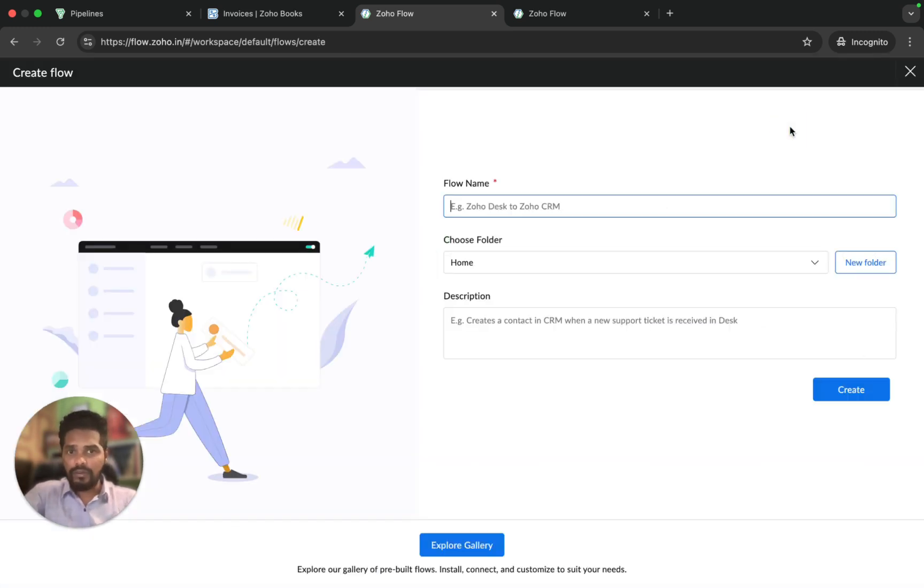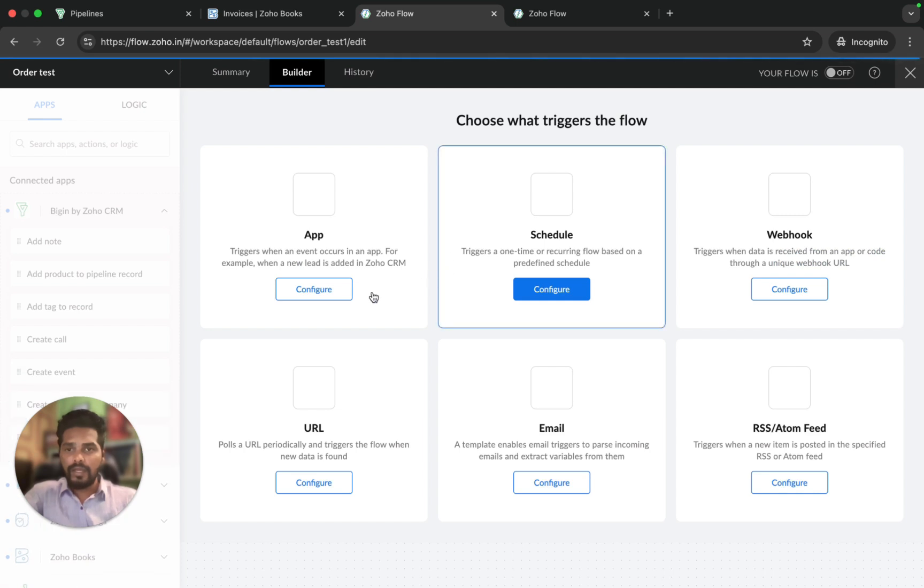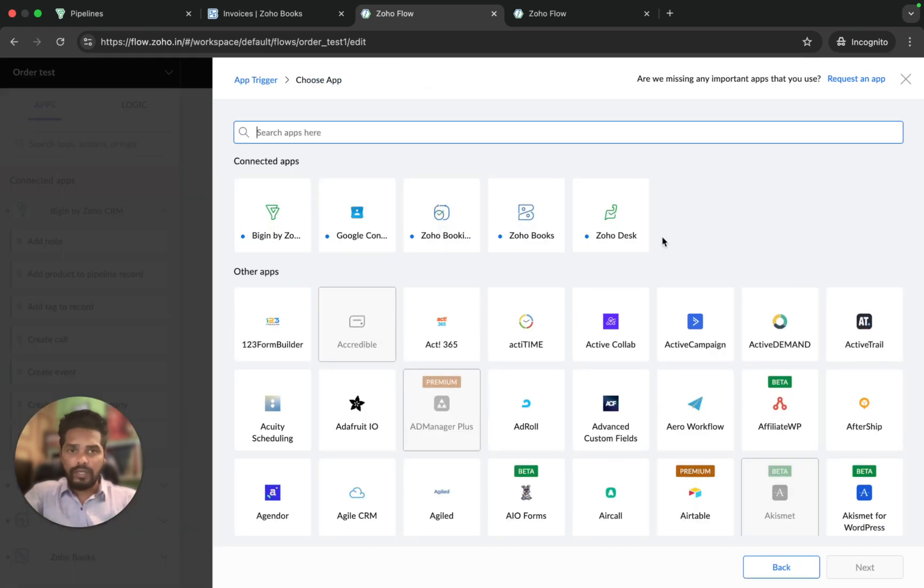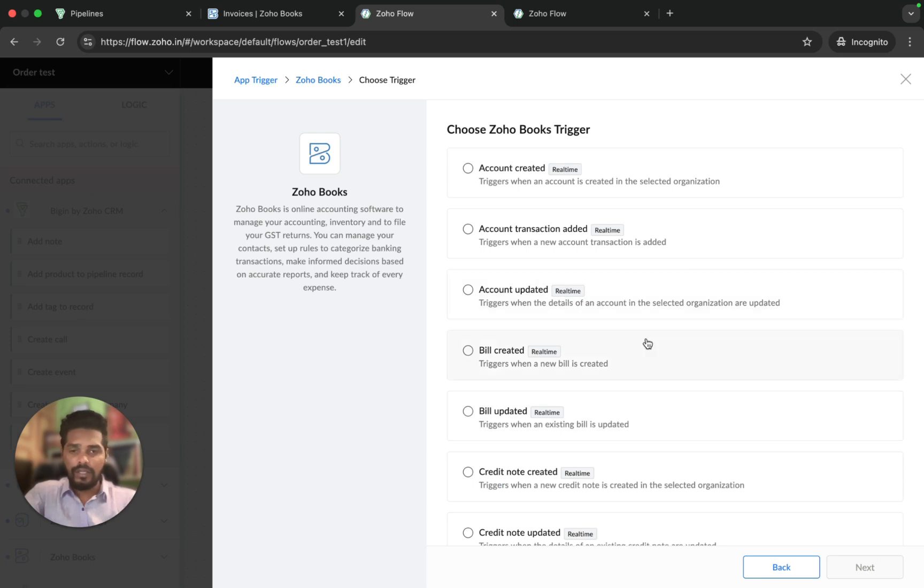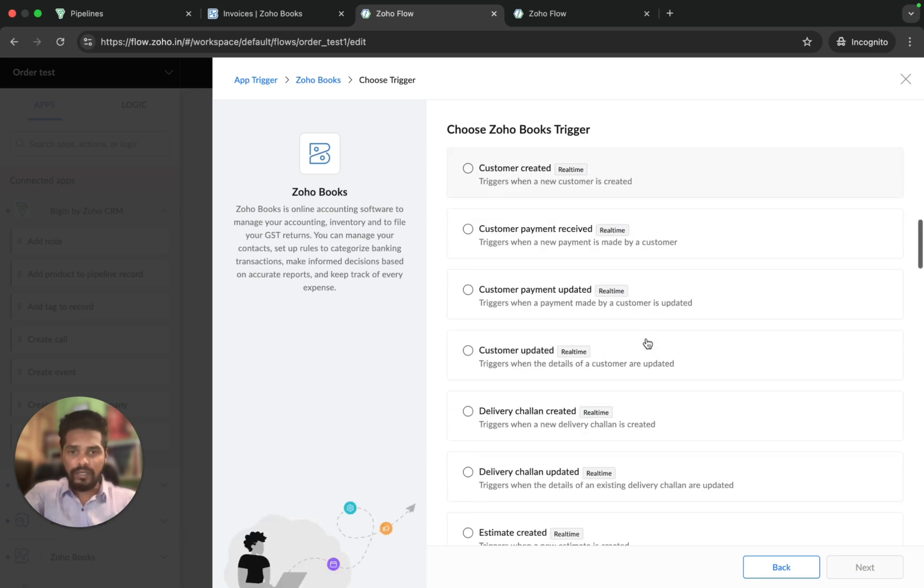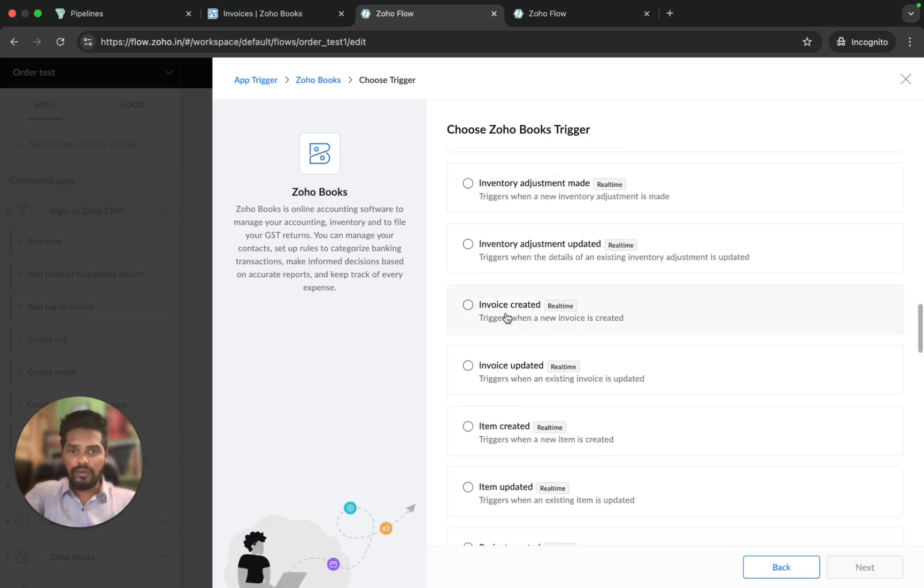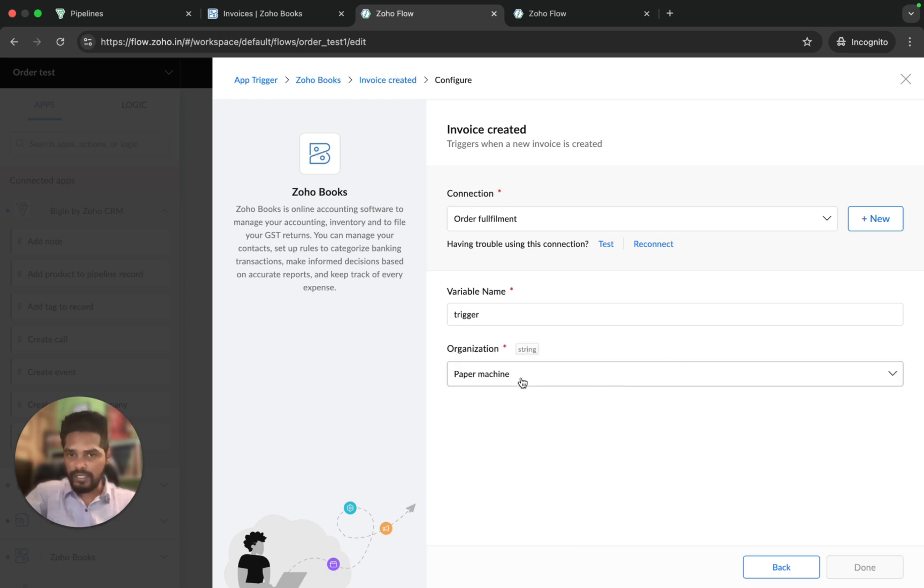I'm going to click on create new flow, choose order test, and click on create. I'm going to click on configure and choose Zoho Books and click on next. We need this trigger when a new invoice is created. When I click on next, I'm going to choose my organization and click on done.